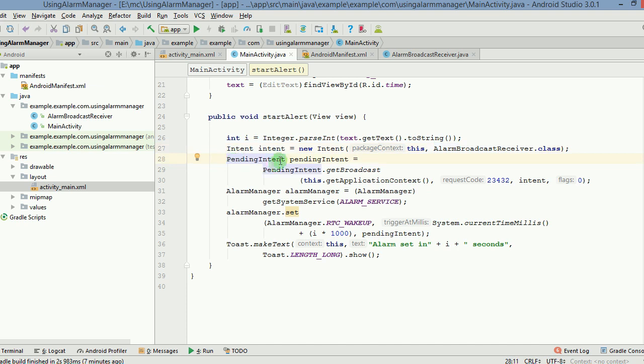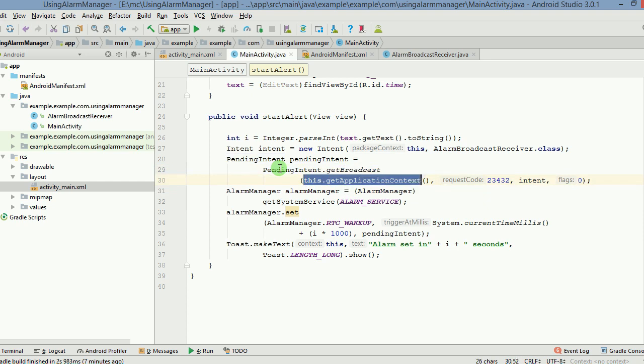PendingIntent is nothing but an intent which is going to happen after some activity. How you handle a pendingIntent is like this: you use the getBroadcast method for this and then give it the current context, this.getApplicationContext.